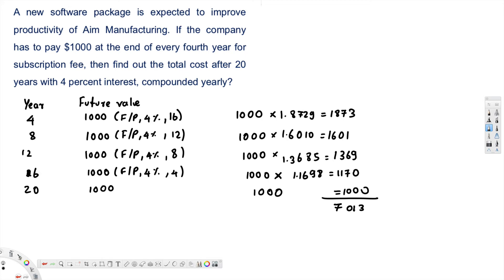The question is asking: if the company has to pay $1000 at the end of every four years for a subscription fee, then find out the total cost after 20 years with 4% interest compounded yearly. This value — $7013 — is the total cost after 20 years. That's Method 1.